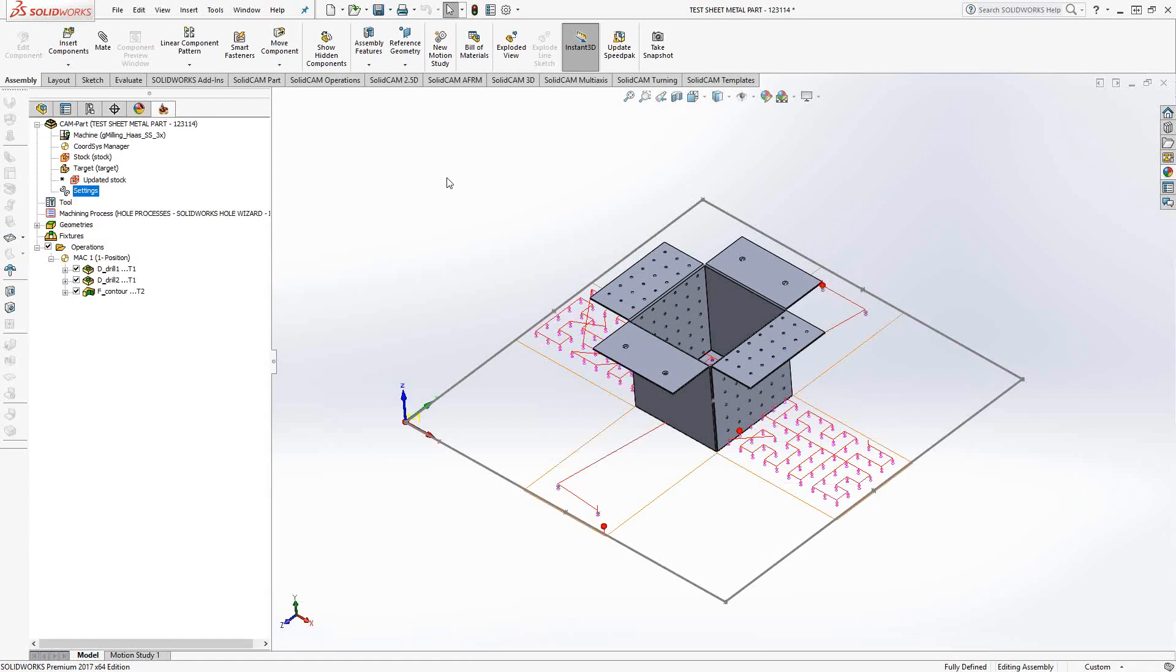Essentially, I've taken SolidCAM's ability to automatically synchronize the part. So now, regardless of which version of the part we're looking at, flat or unflat, we'll always have the ability to see the toolpaths.